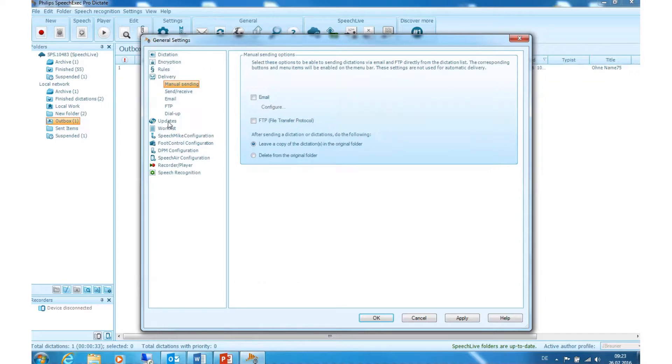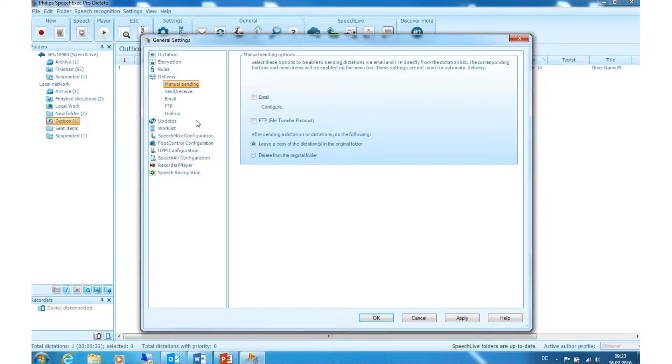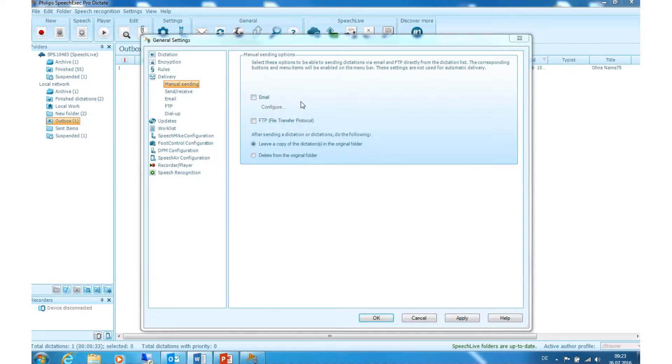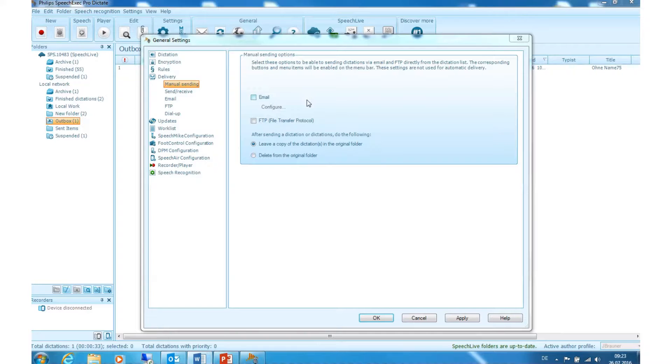Now click on delivery, manual sending. Here you can enable again if you want your dictations sent per email or FTP or both. Also you can choose if after having sent a finished dictation, a copy of the file should remain in the original folder or if it should be removed.